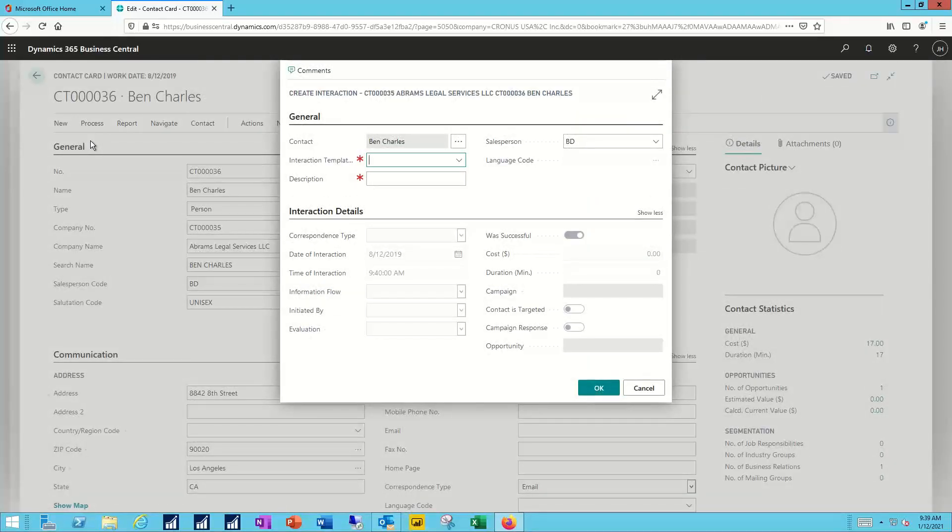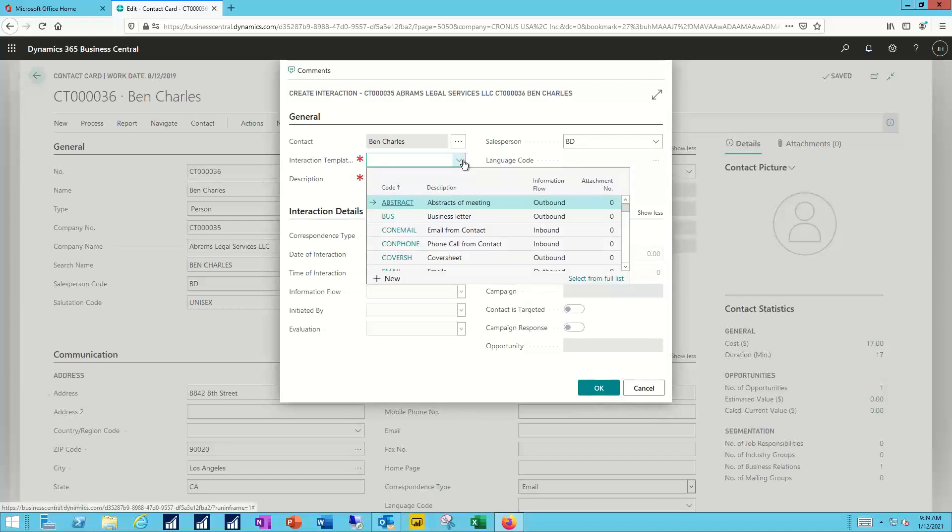The interaction defaults to the contact that I started from with Ben, and next I'll need to select the interaction template. These are created in advance, and you can determine what goes into each one of them, but this allows me to fill in by default a variety of different pieces of information.